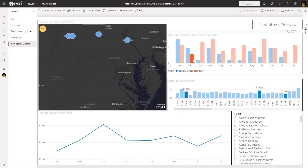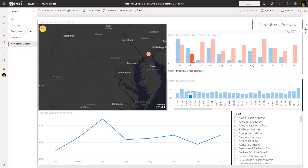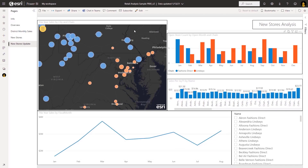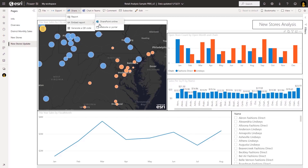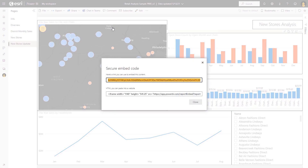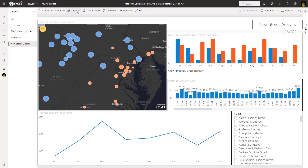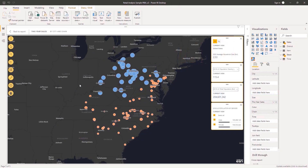After you design a map-enabled report, you can use the Power BI Publish to Web feature to add it to a public website or blog article. You can also use the Power BI Publish to Web feature to embed it in a secure website or application outside the Power BI environment. Before you can publish the report to the web, run the Publish and Embed check on the Power BI visualization to ensure that all requirements are met.